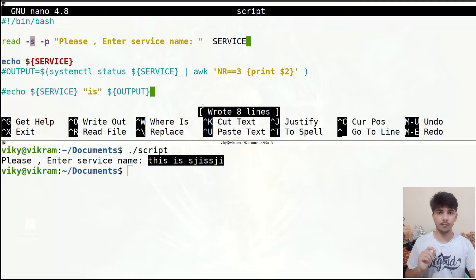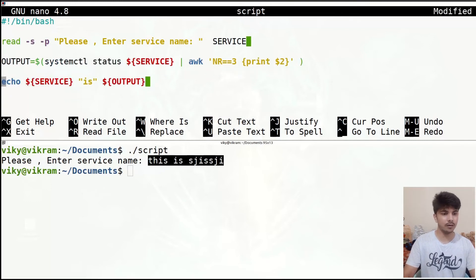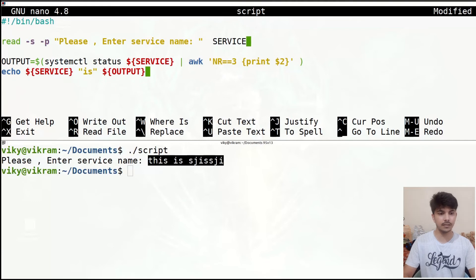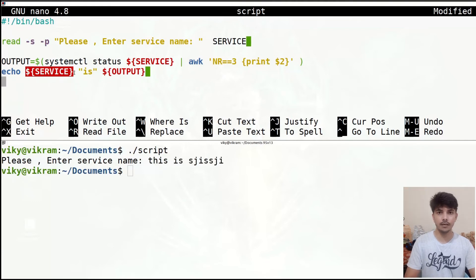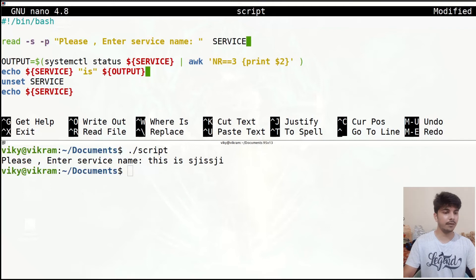Now let's talk about the unset variable. The unset command is used when you want to delete or unset any particular variable — after you do the unset you will not be able to access its value; it will be completely erased. I'll add 'unset service' and then try to access the service variable after that — it will not give any value.